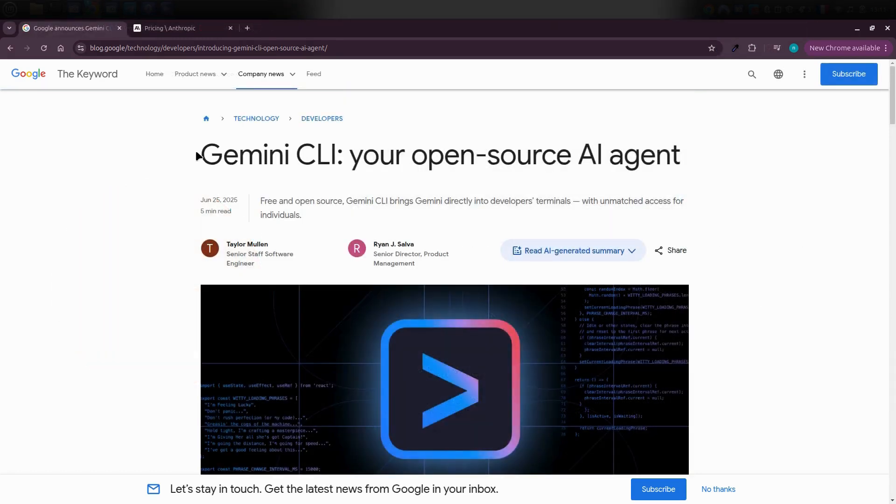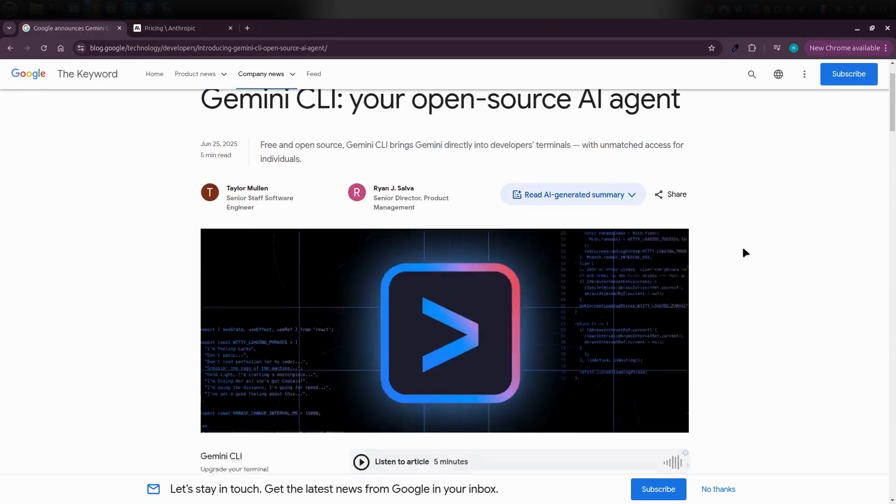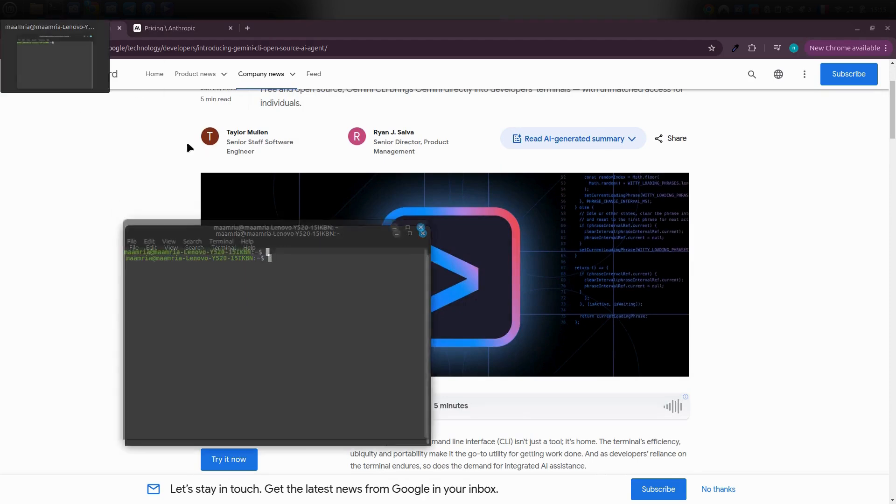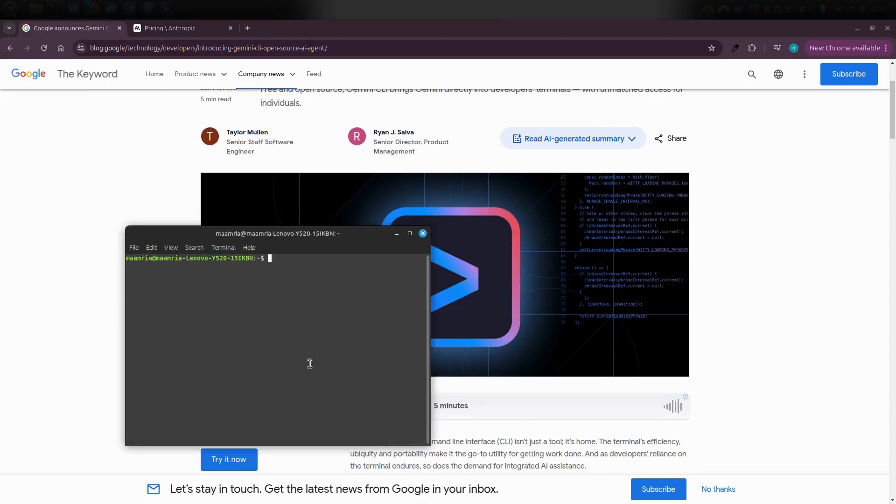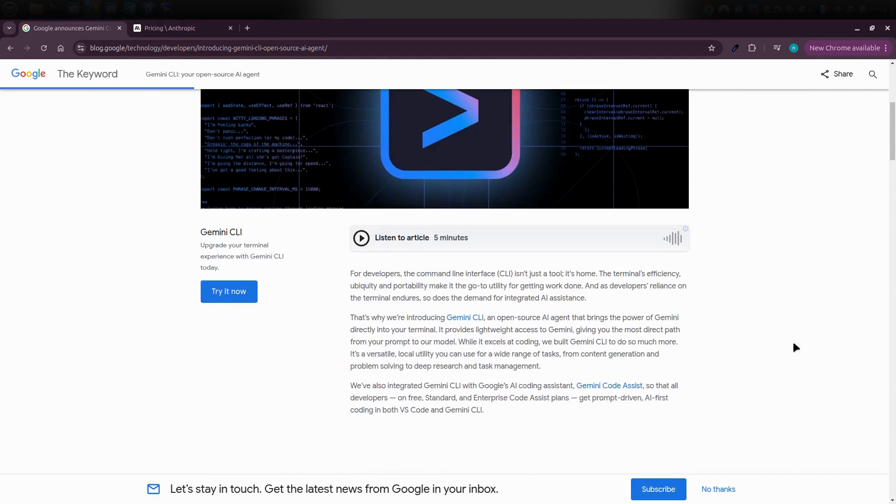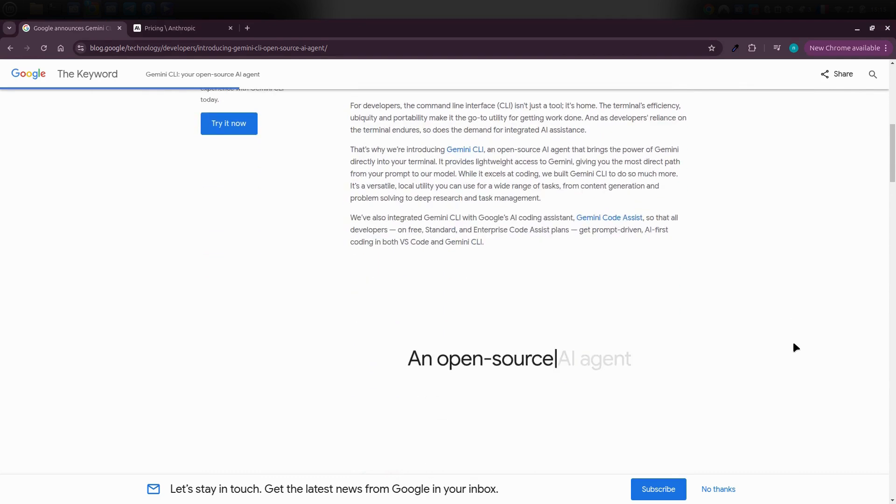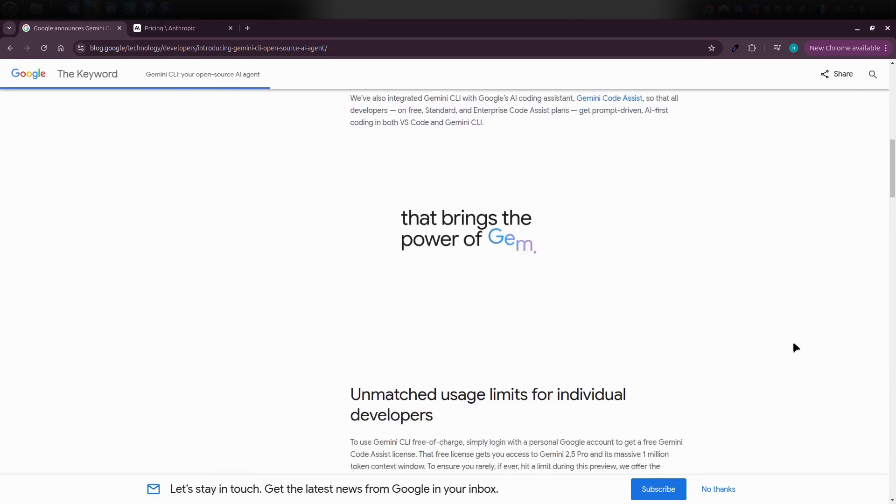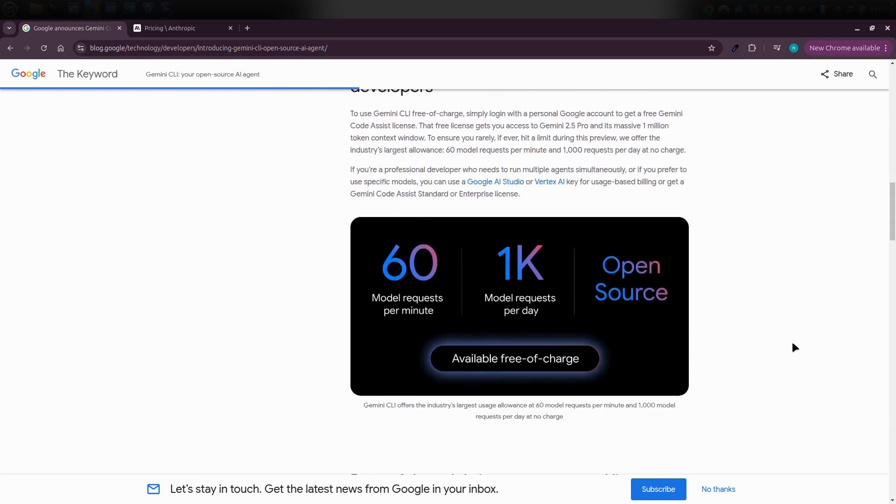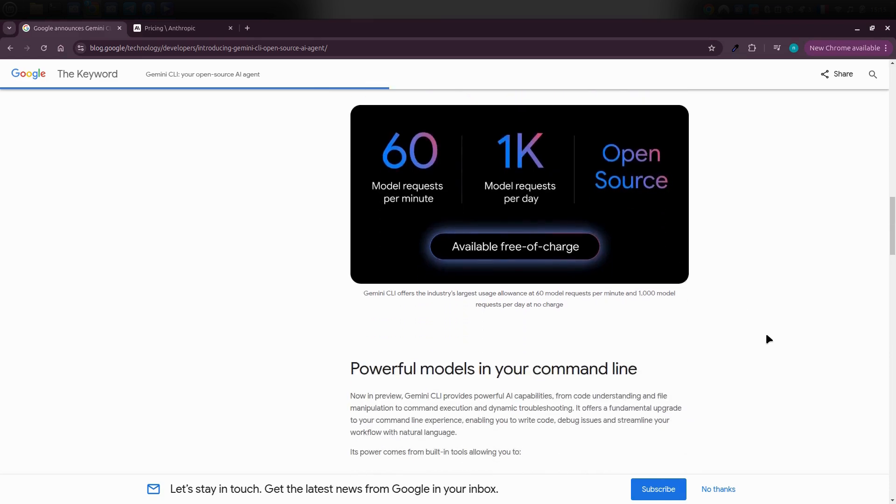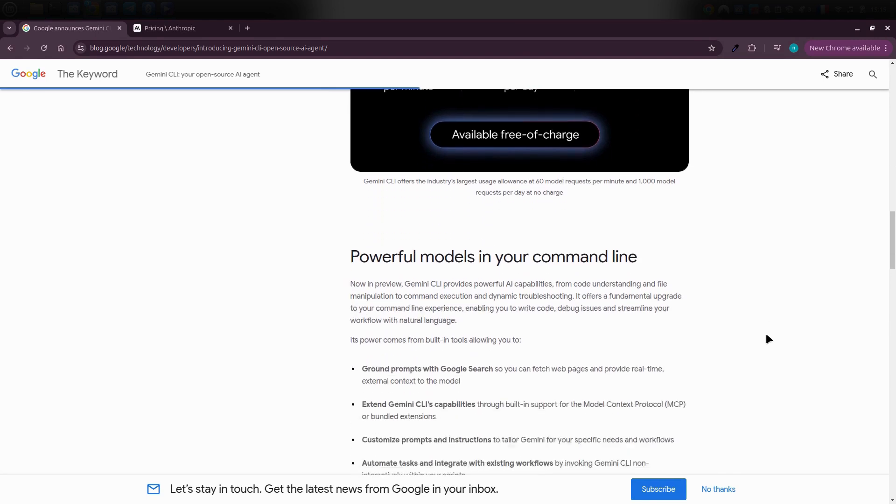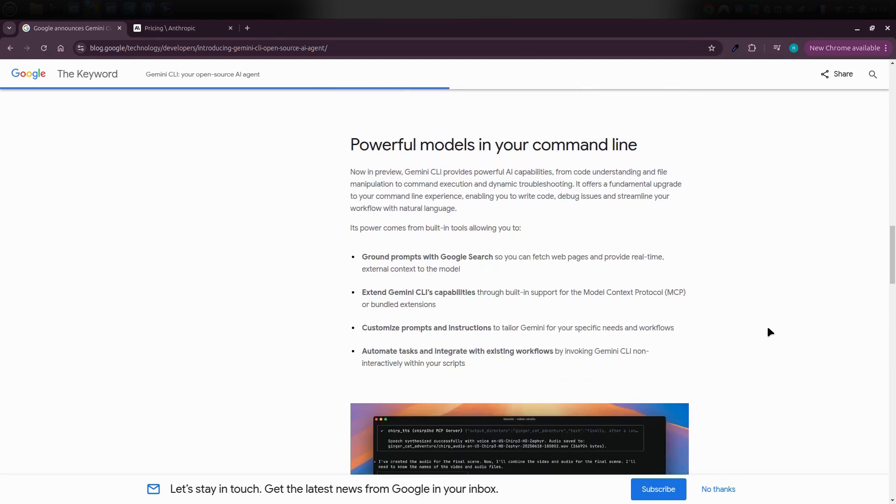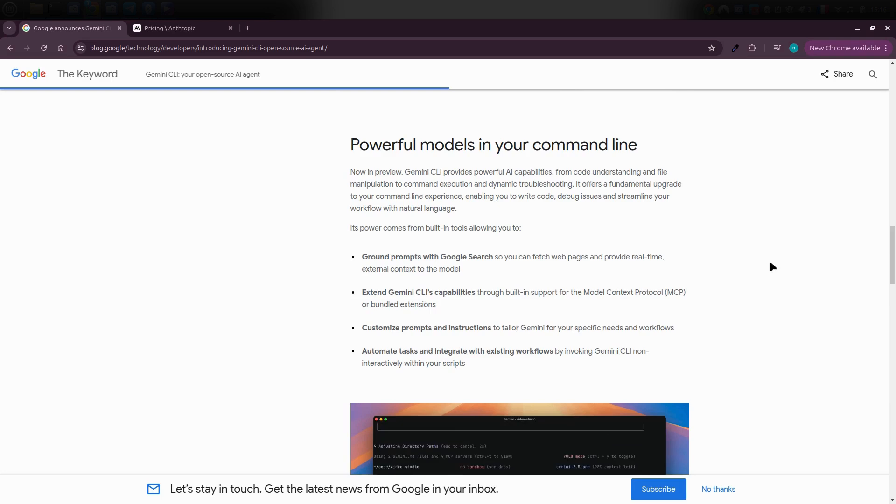Gemini CLI is like having your own personal AI agent, a smart assistant you can run right from your terminal. Once it's set up on your computer, you get access to some seriously powerful features: 60 model requests per minute and up to 1000 per day. But what really sets it apart is that it gives you free access to Gemini 2.5 Pro, which is normally a paid model.